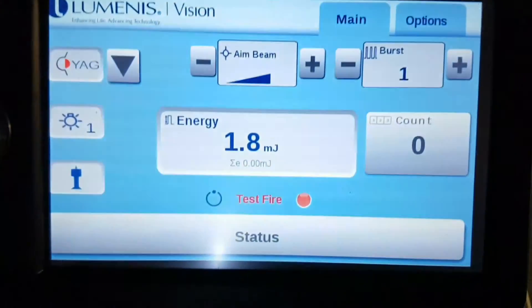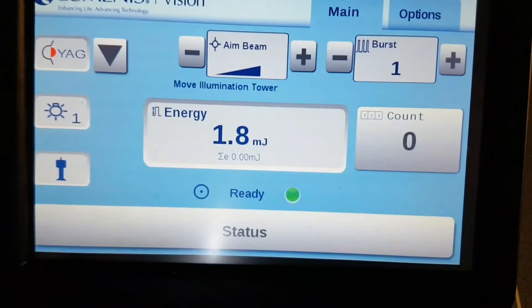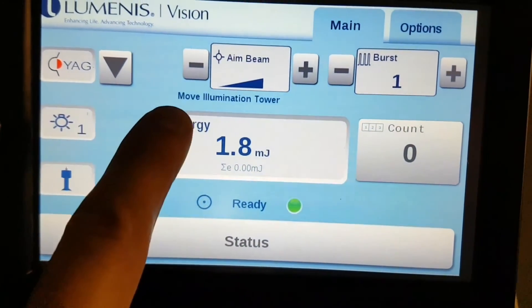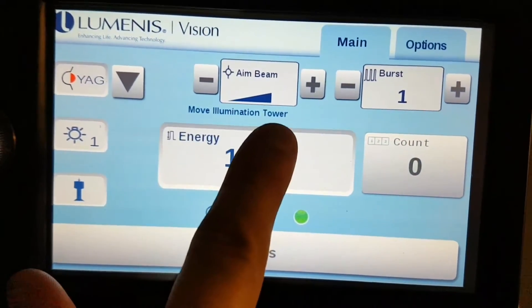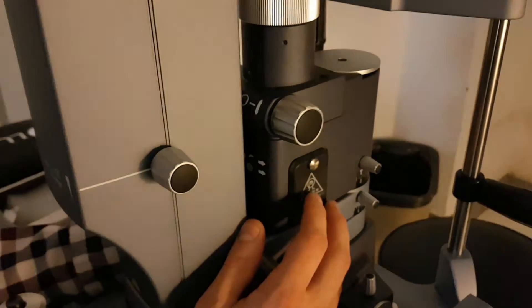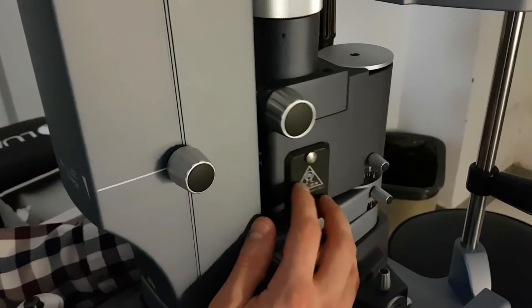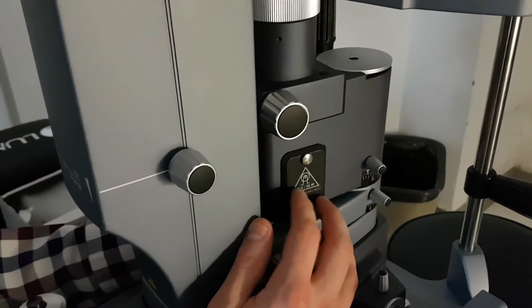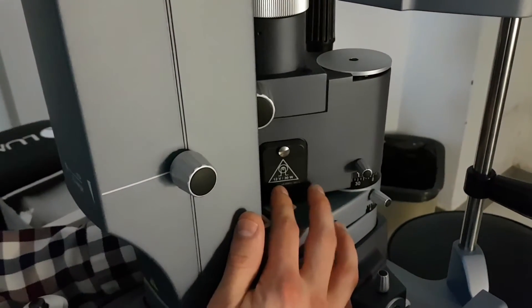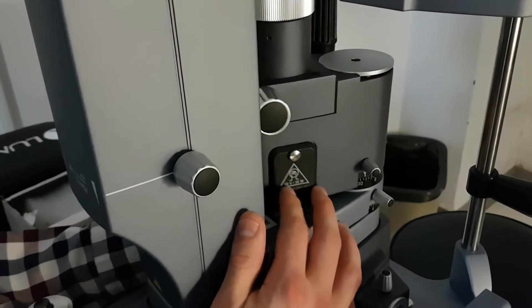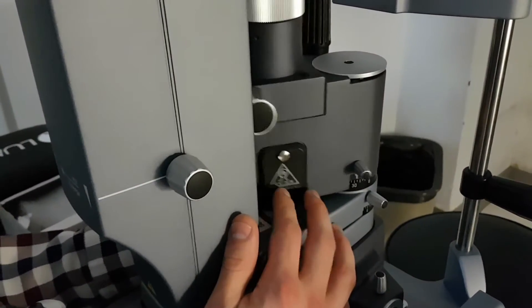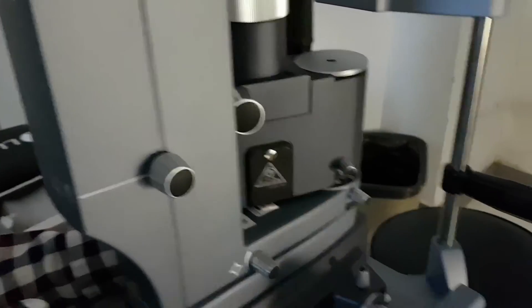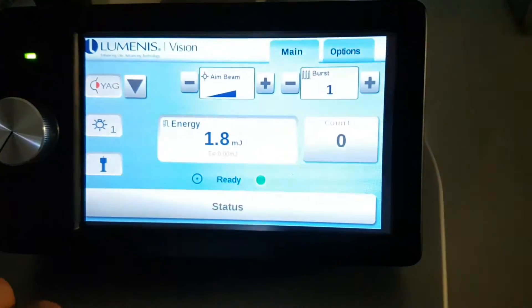This means that the illumination tower is in front of the laser. Once you've moved it, you can hear a little click where the limit is. You'll see that message disappear.